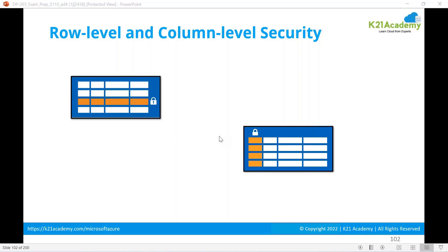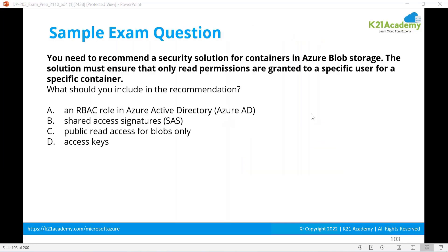Row-level and column-level security should also be your concern. We've discussed it thoroughly — go look at the column-level security lab, security predicate, security policy and all of that. Now, a quick question: you need to recommend a security solution for containers in Azure Blob Storage. The solution must ensure that only read permissions are granted to a specific container.